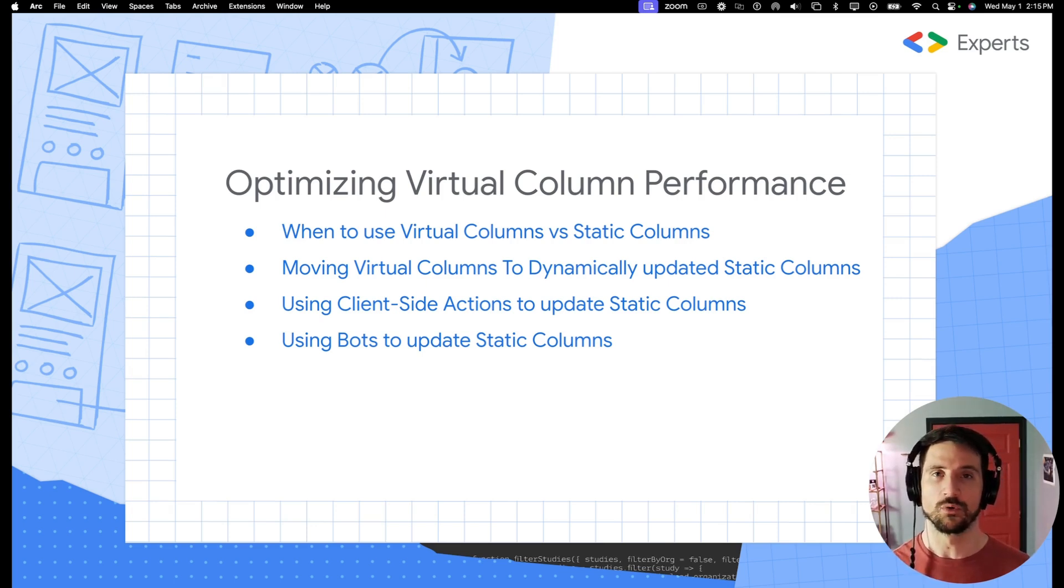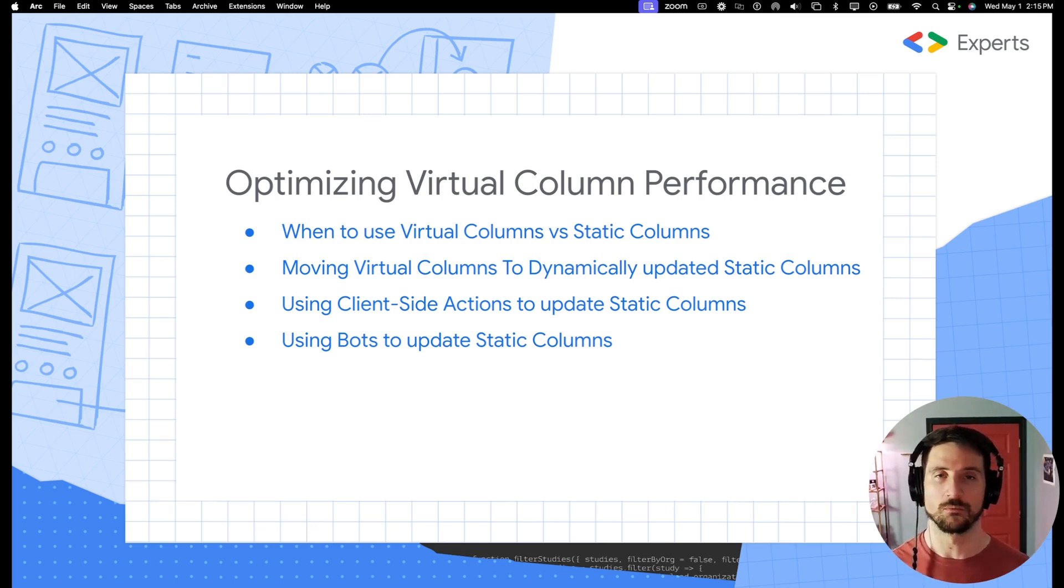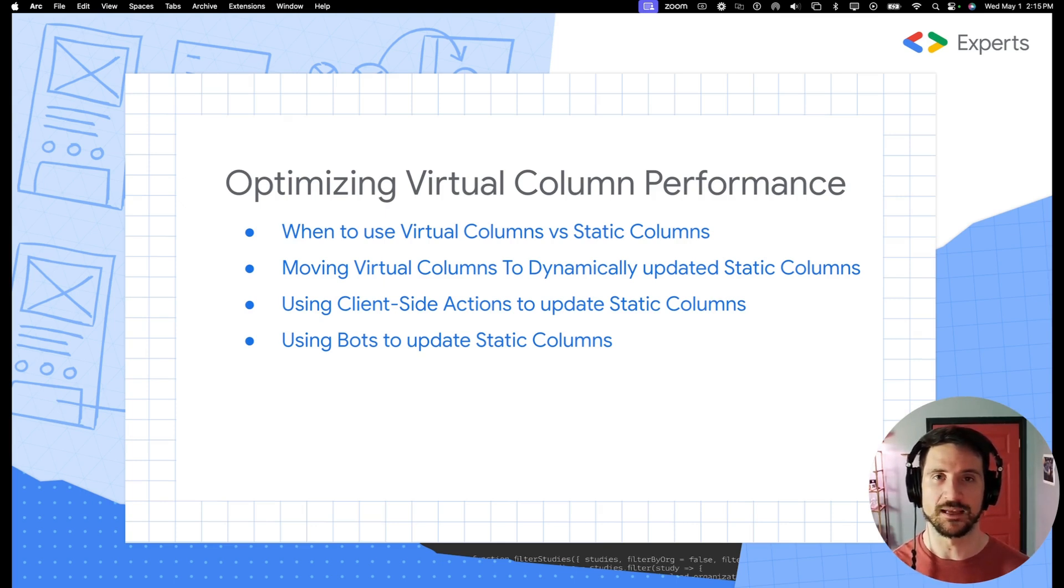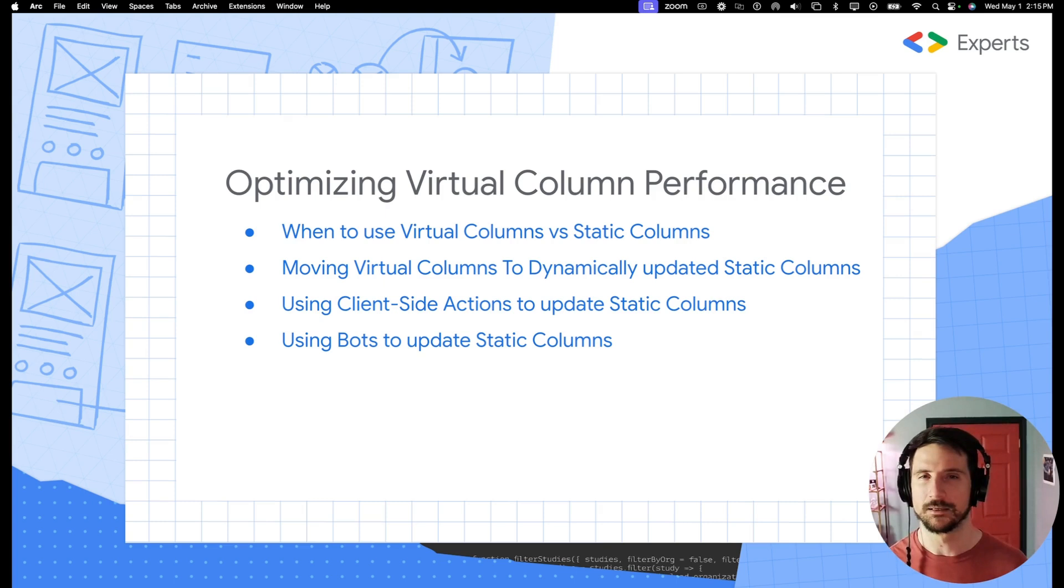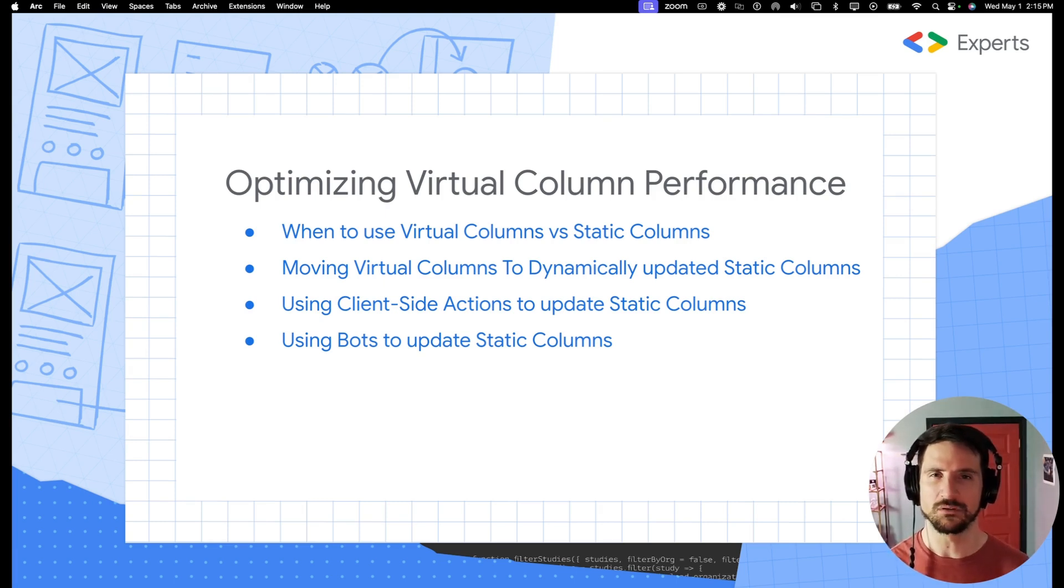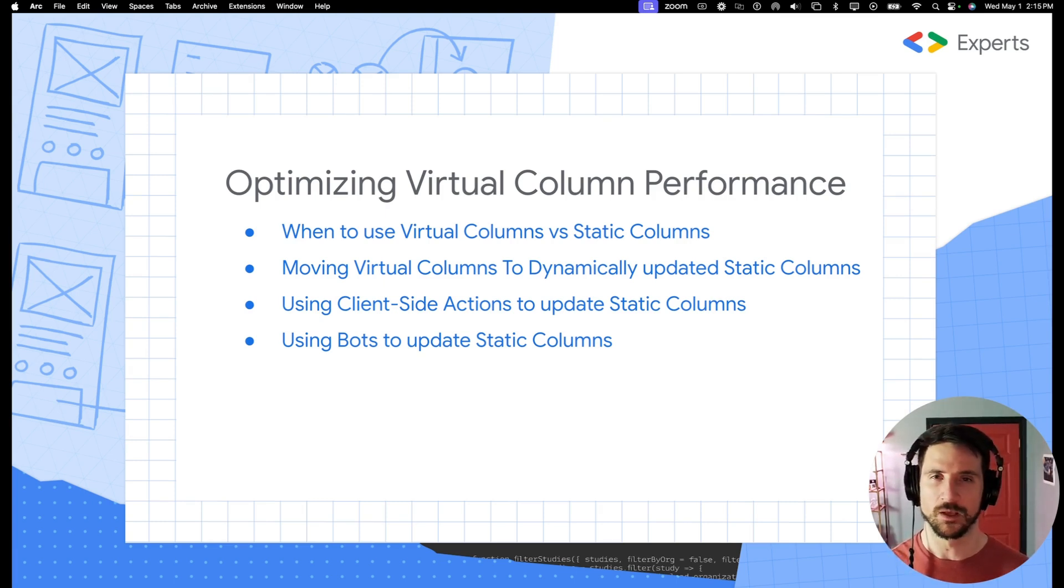We want to limit cross table queries in our virtual columns. So if you're doing a select on another table, especially one that has more than 100 to a couple of hundred records, I would consider moving that to a static column if possible.